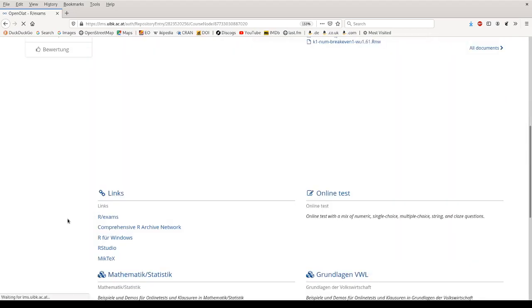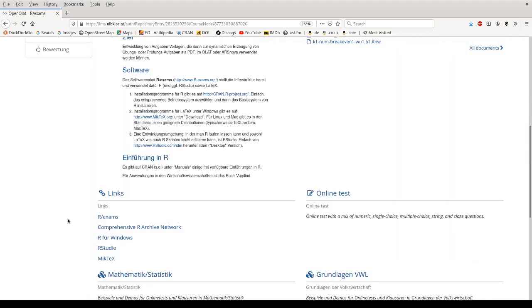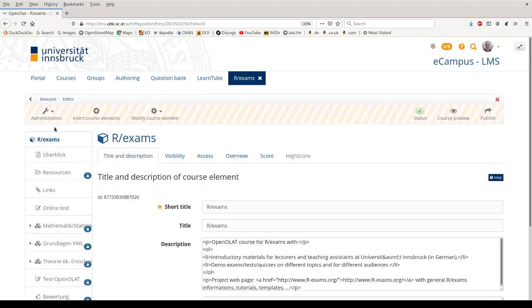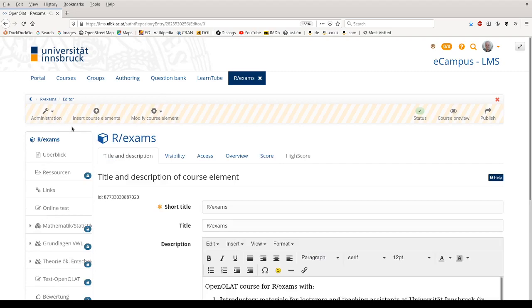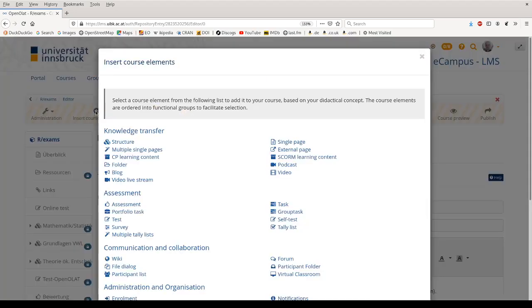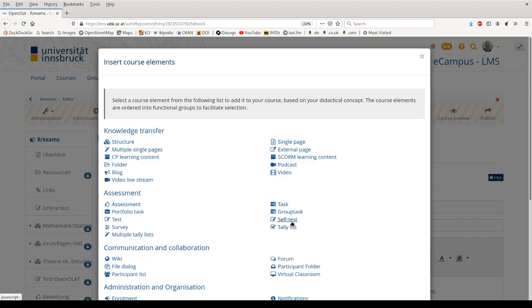So I'm using my R exams course for illustration here. First, to be able to include the online test, I need to go to the course editor and create a suitable course element. There are two different suitable course elements. Either we can use a test, this is for the scenario where we as the instructors want to see the test results of each individual student, or we can use a self test where we can let students take the test but we only see certain aggregated results.